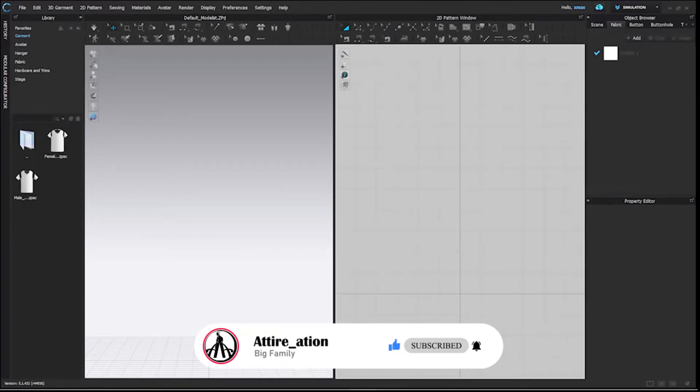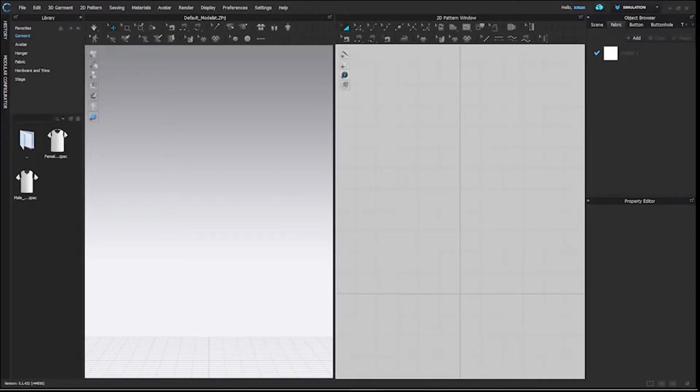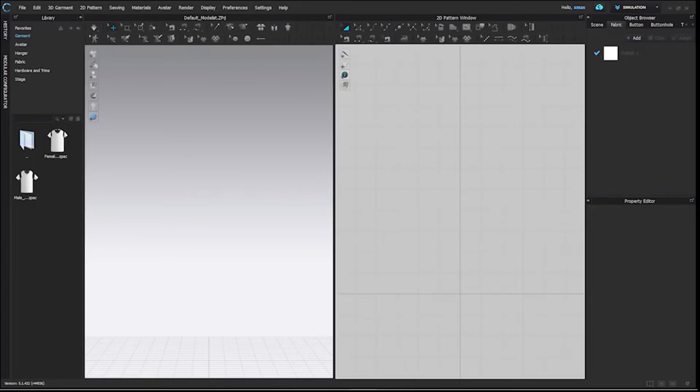We have many software where we can create a pattern like Tuka Tech, Optitex, Marvelous, and Browzwear. Software like this saves the pattern in their own compatible format. In this software, you can add those files easily.